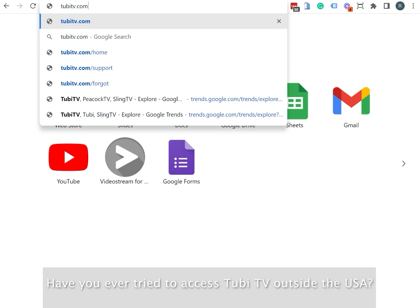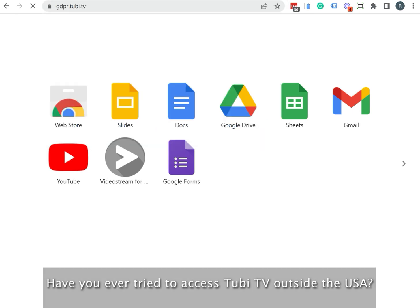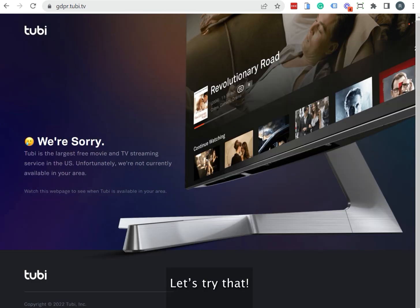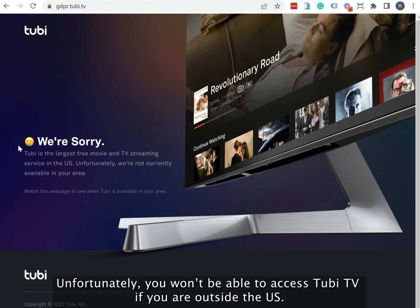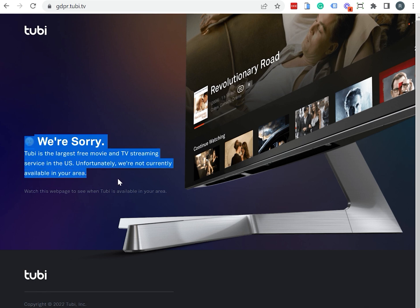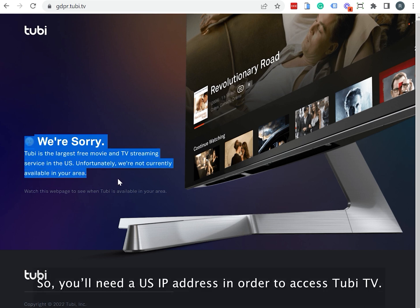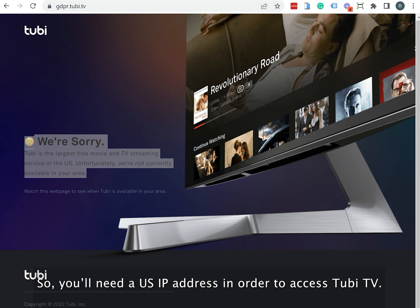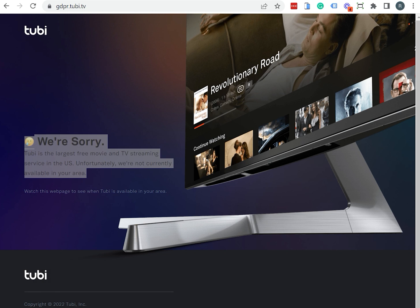Have you ever tried to access Tubi TV outside the USA? Let's try that. Unfortunately, you won't be able to access Tubi TV if you're outside the US. So you'll need a US IP address in order to access Tubi TV.